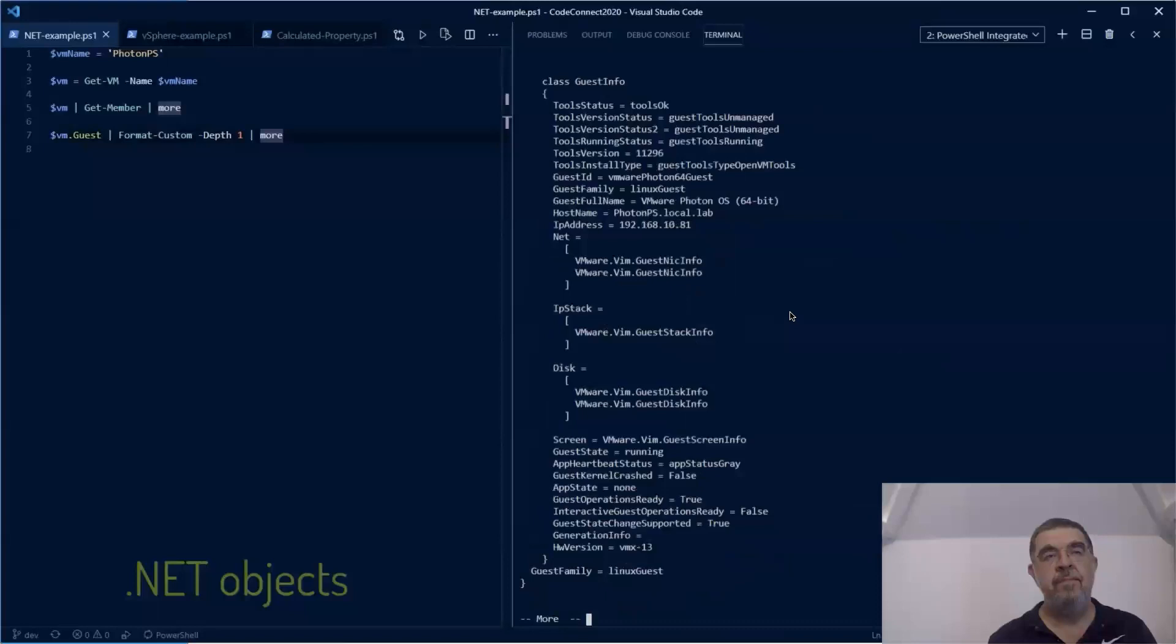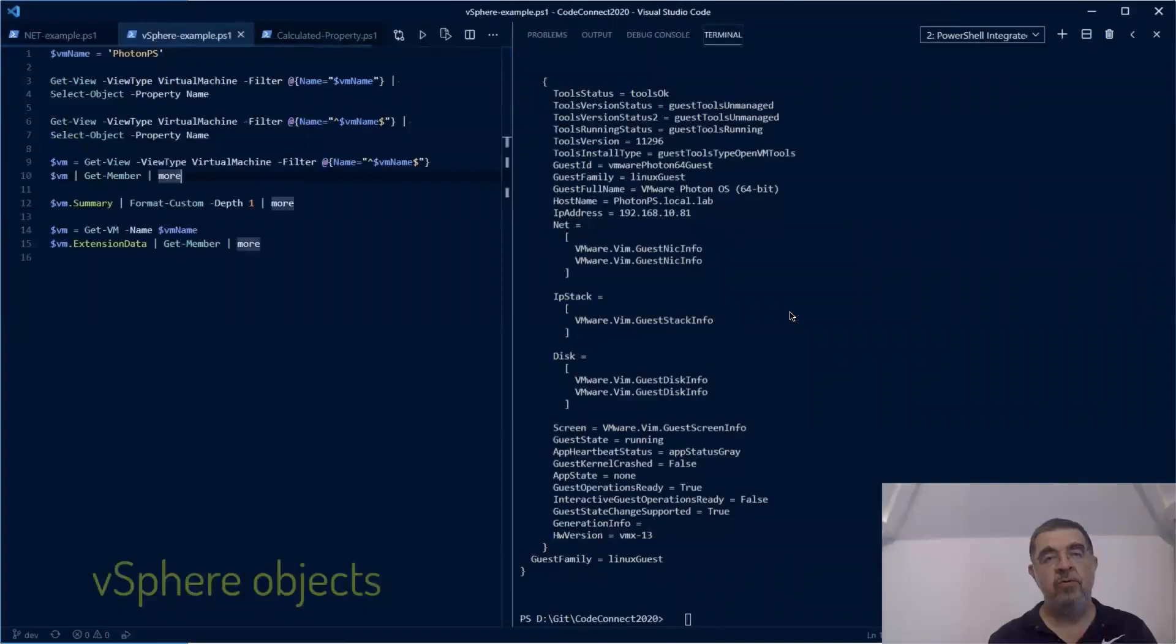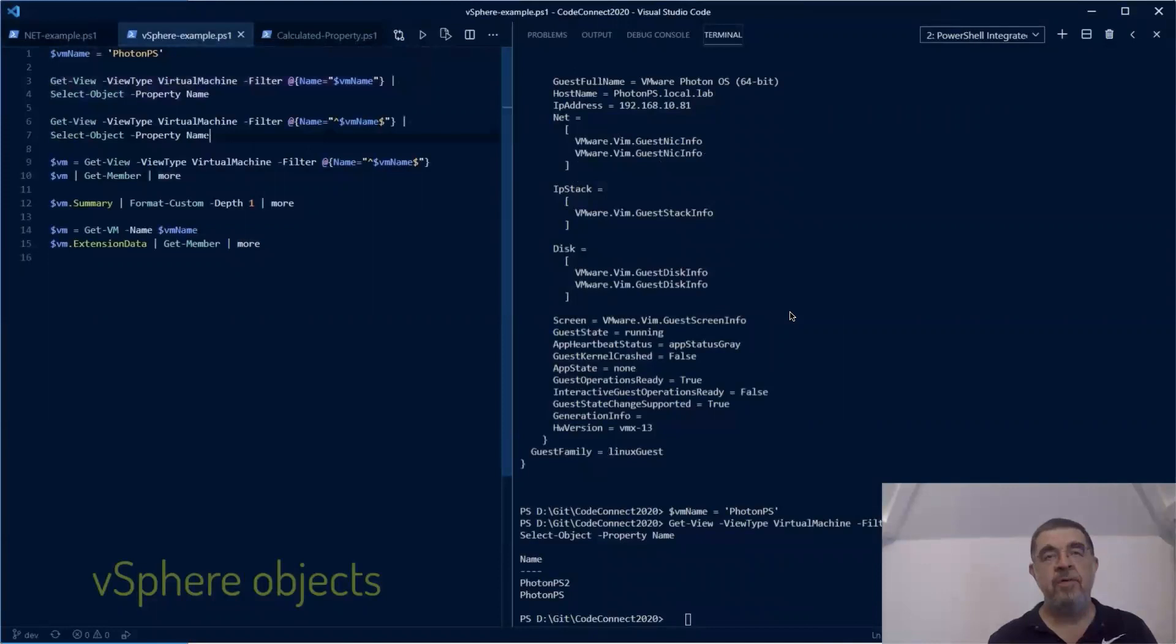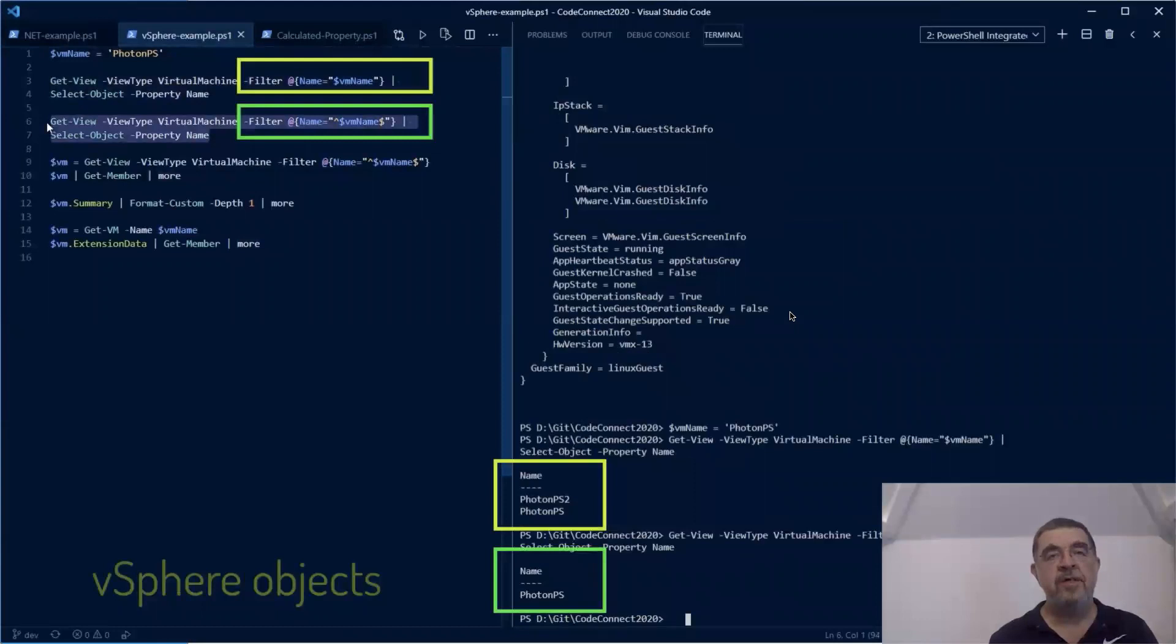vSphere objects also have quite a bit of properties and methods, and again they are hierarchical. Note that it is important when you use Get-View with the filter parameter that the right-hand side operator is a regular expression, so take good care how you compose that string.